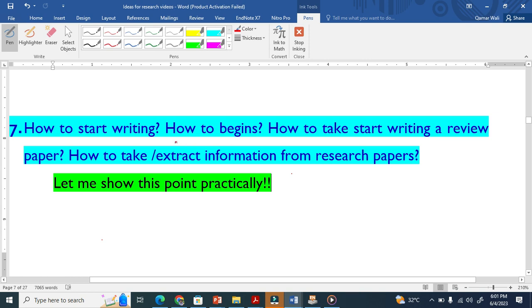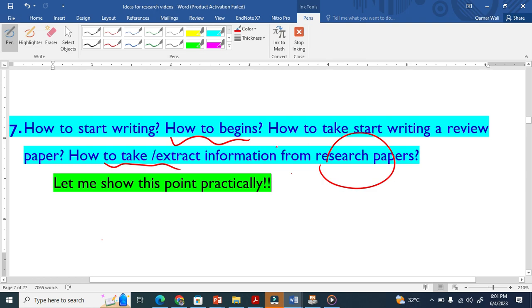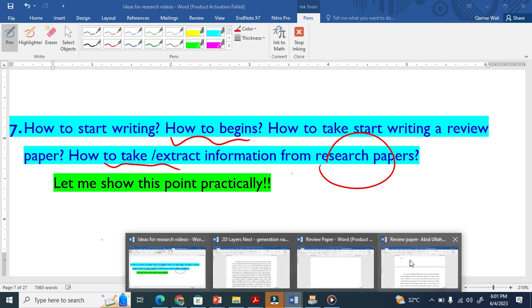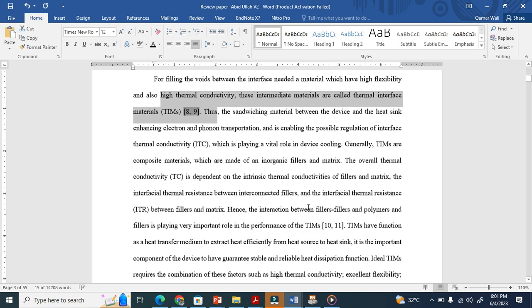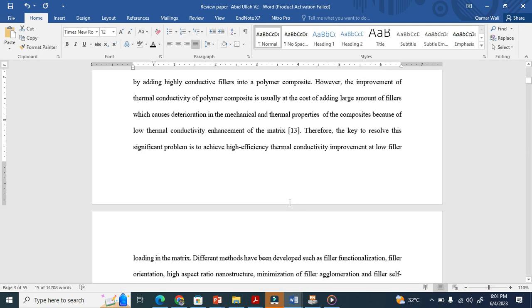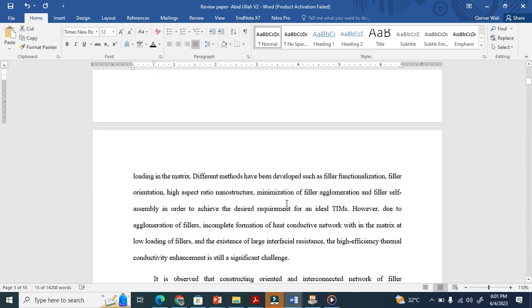Now the question is how to begin writing a review paper, how to extract information from original research papers. Let me show you practically. This is a review paper I'm writing now with my group members. You can see here 55 pages.